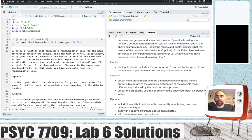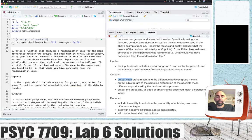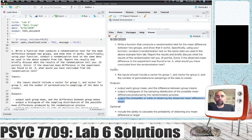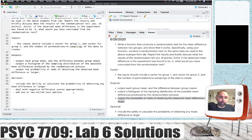We're going to input a vector of numbers for group 1 means and a vector of numbers for group 2 means, and we can include an input to allow us to determine how many permutations or resamplings of the data to create. We want to output each group mean and the difference between the group means, a histogram of the sampling distribution of the possible mean differences produced by the randomization process, and the probability or odds of obtaining the observed mean difference that we found.